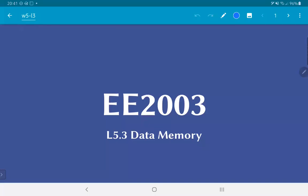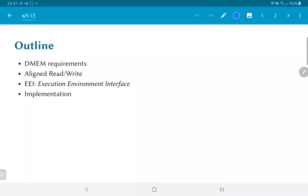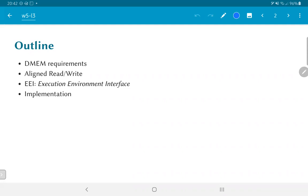In this session we are going to look at data memory. First we look at the requirements of the data memory and in particular we need to understand what it means to do aligned reads and writes. A related concept is the execution environment interface or the EEI which determines how we should handle unaligned reads and writes. We will look at some aspects of implementation as well.